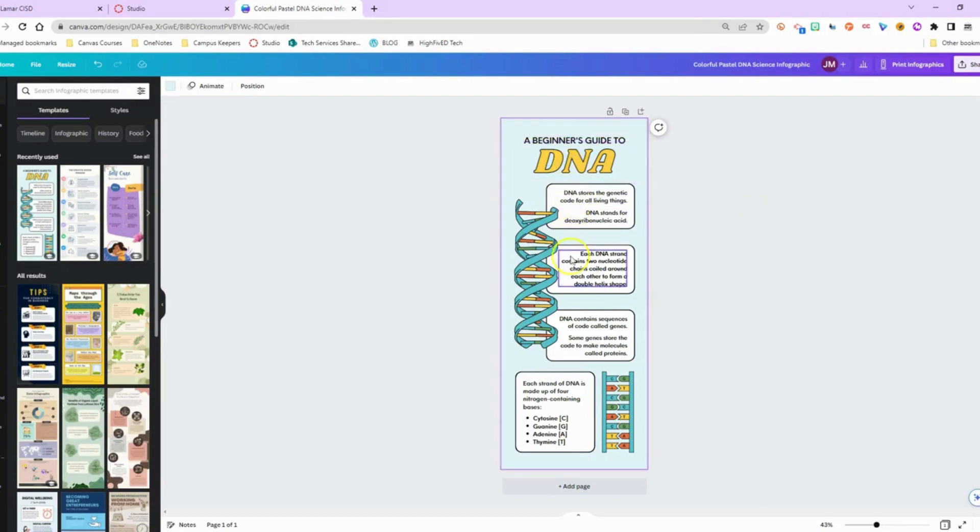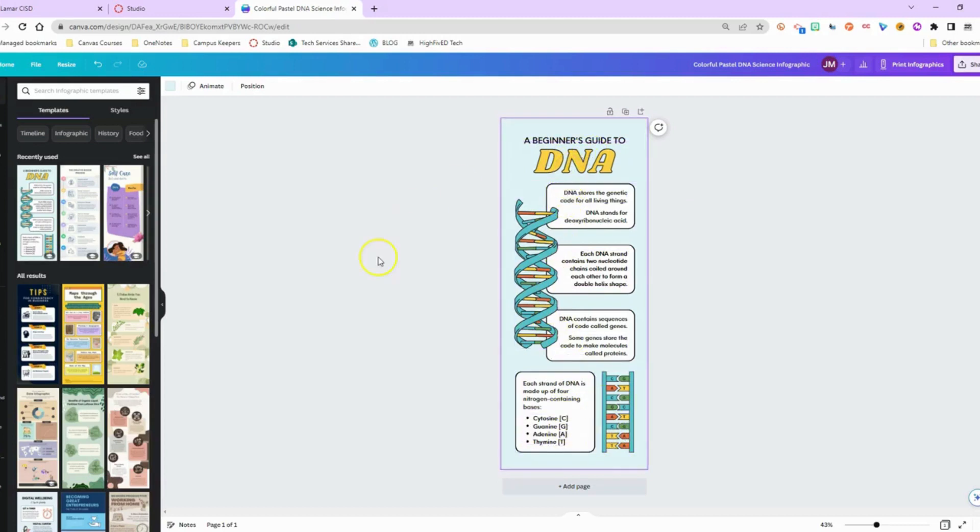I found this infographic already completed within Canva. I didn't have to create a single thing. But what I'm going to do is make this a little bit more friendly for our English language learners.